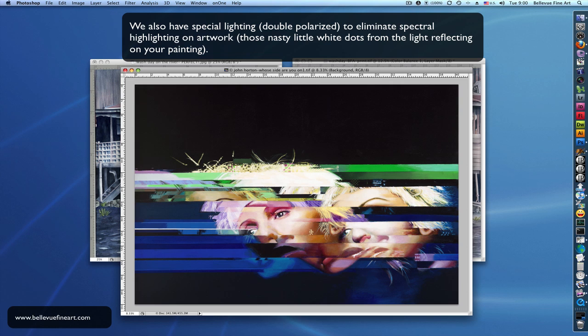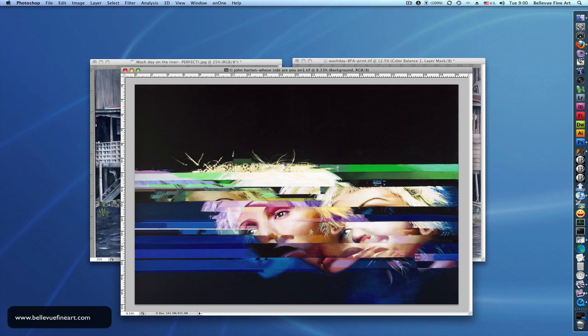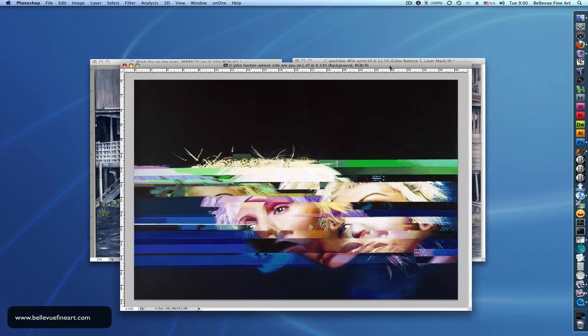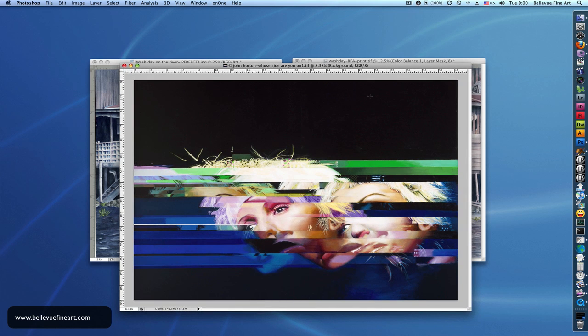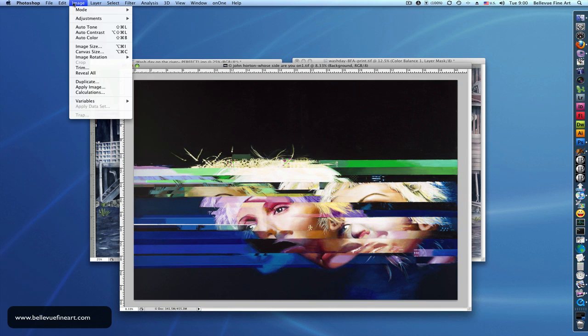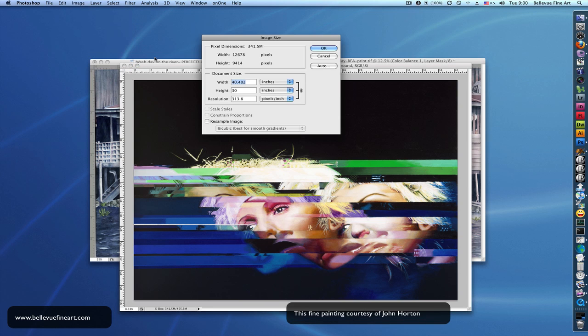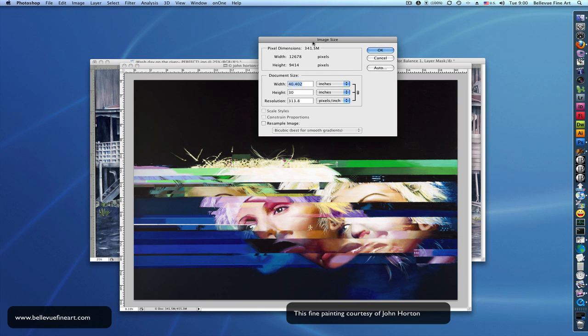So we'll use this as an example. This painting was about 32 by 42 inches. We scan this with our scanner. And if you go here and look at the image size, you can see that the native file size is 12,678 pixels by 9,414 pixels.